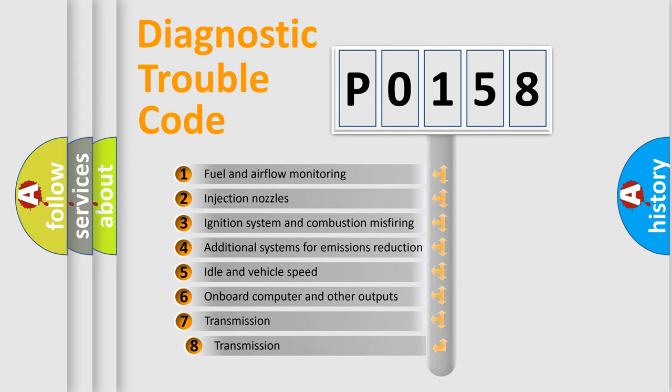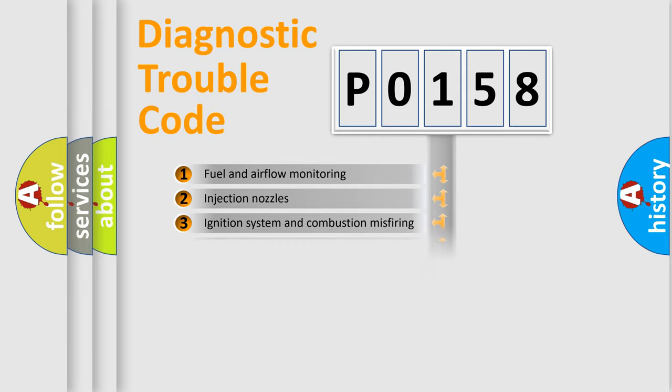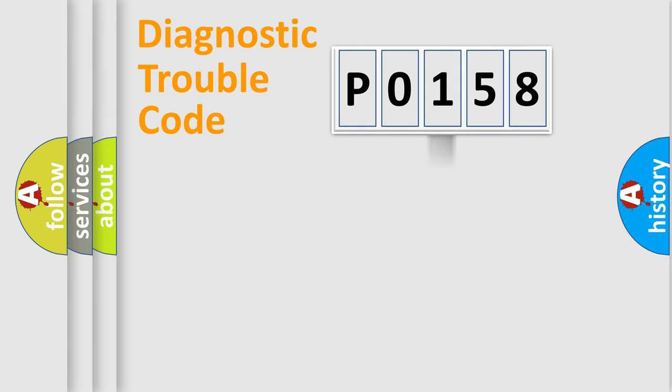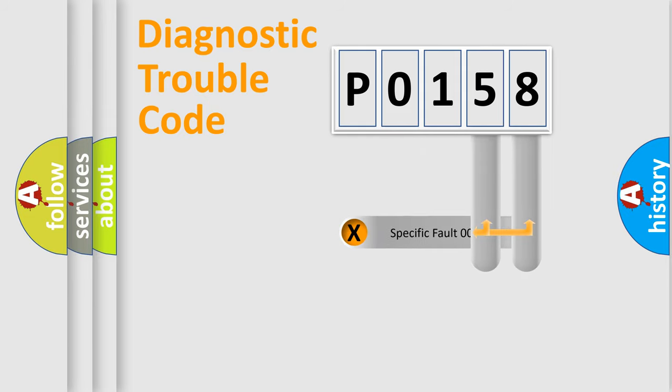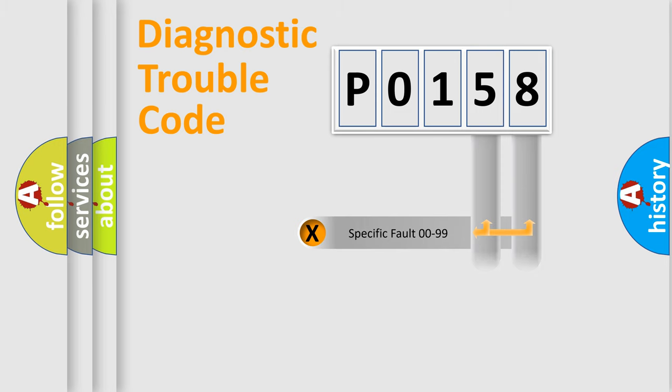The third character specifies a subset of errors. The distribution shown is valid only for the standardized DTC code. Only the last two characters define the specific fault of the group.